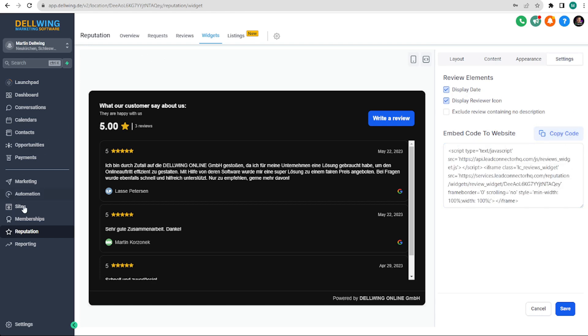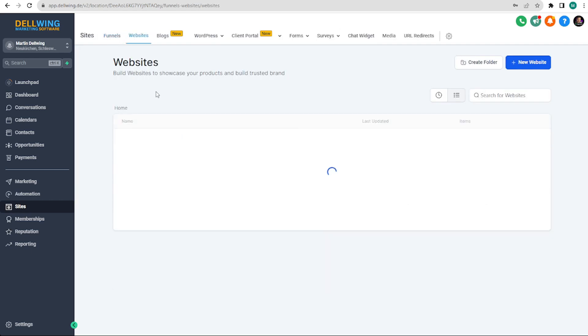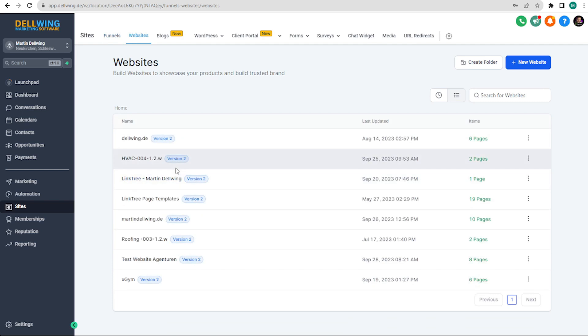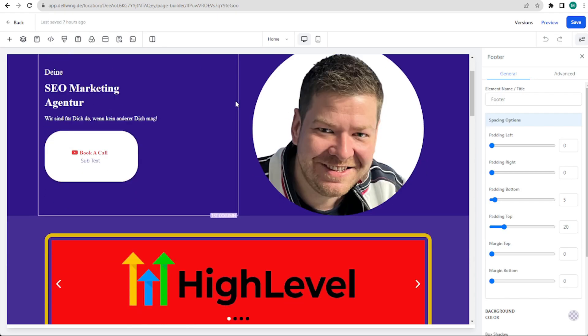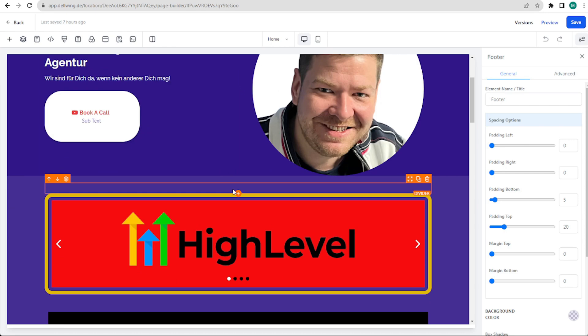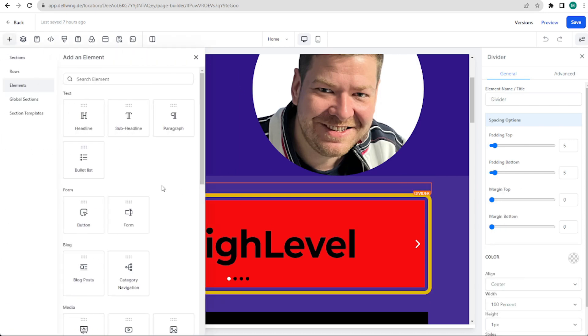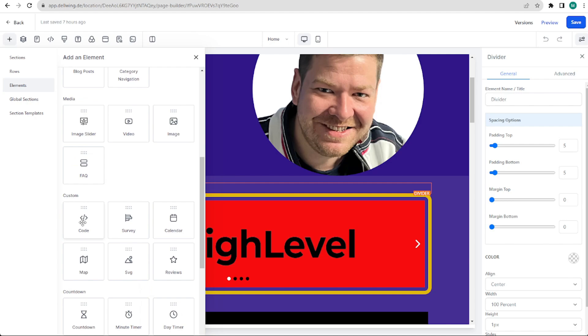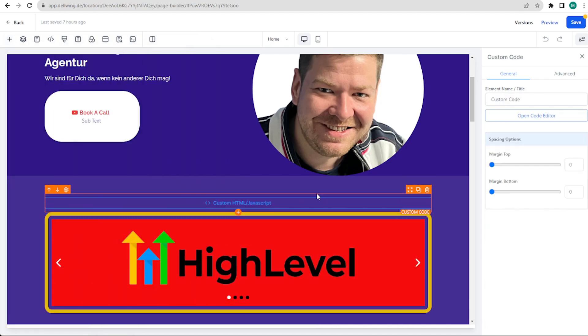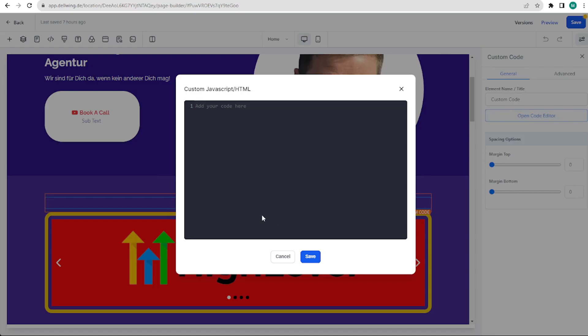And then we will go under Sites, whether in funnels or websites the setup is the same. I'll do it in our test website and say Edit in a new tab. The first way to implement it is to say we want to insert a code. We have it here. Then we open this code at the top Code Editor, put in what we just copied and save it here.